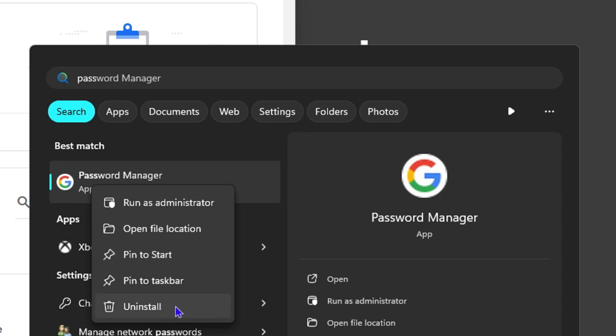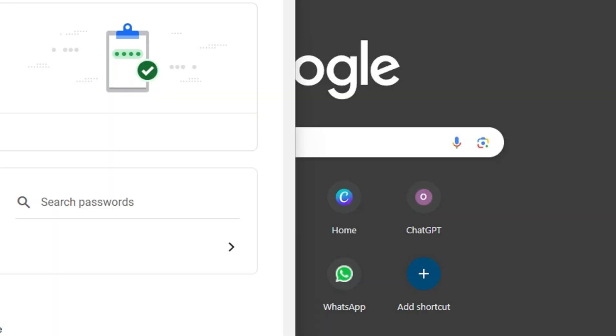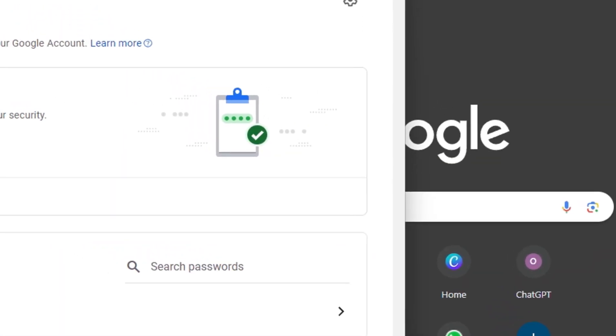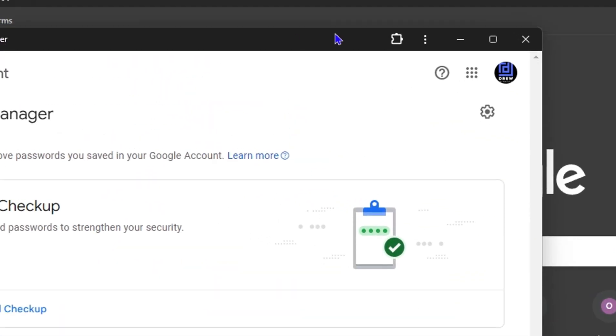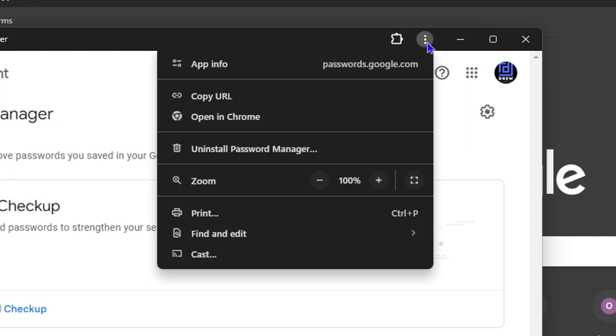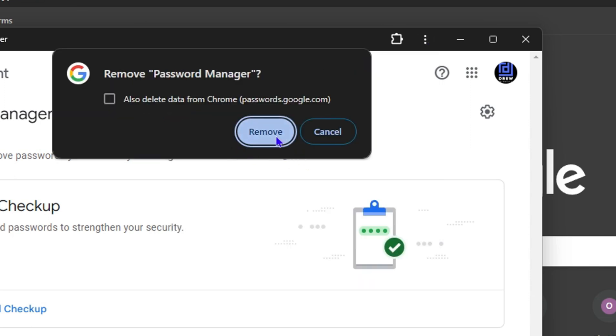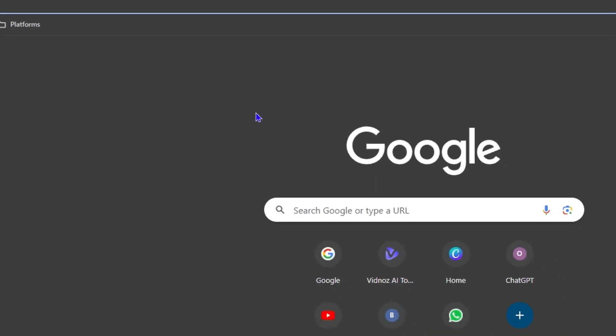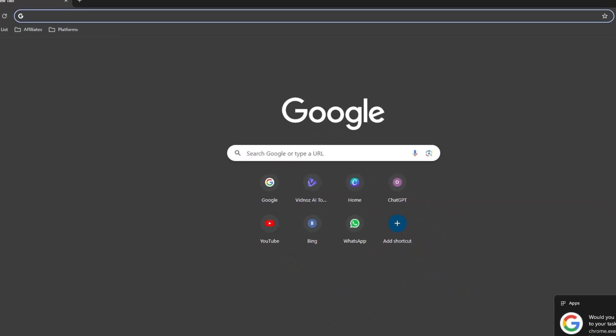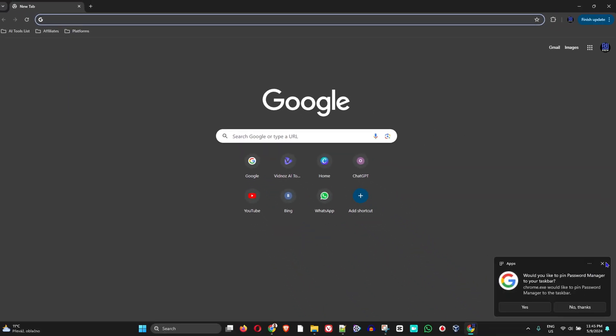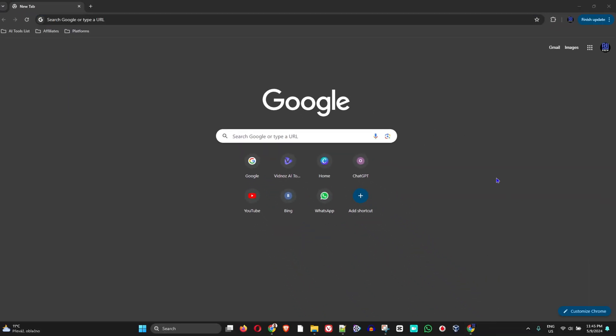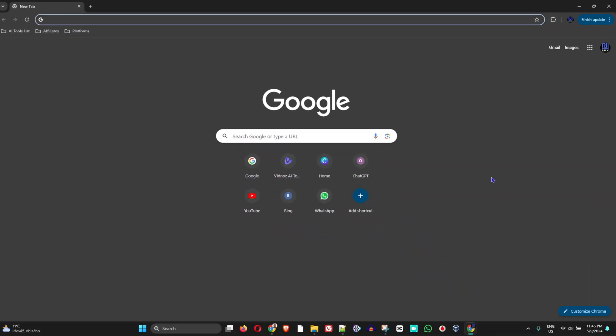You can uninstall it from here as well. Now, in order to remove this from my computer if I no longer want it, I'm going to simply click the three dots in the upper right-hand side and click Uninstall Password Manager, then click Remove, and it will uninstall it from my computer.